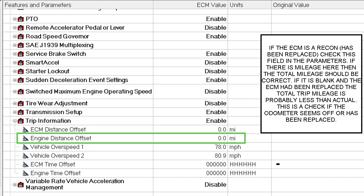You're going to set Engine Distance Offset. If you had an engine you were replacing in a vehicle and you wanted to make sure that the new engine read the odometer accurately, if you had 100,000 miles on the old engine you would put Engine Distance Offset at 100,000 miles. Then for Engine Time Offset, if the old engine had a thousand hours, you would put a thousand hours in here.